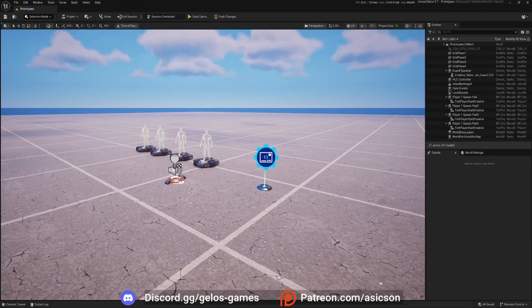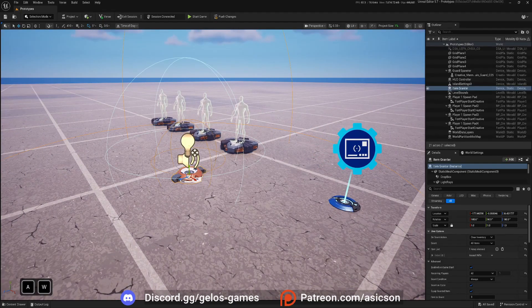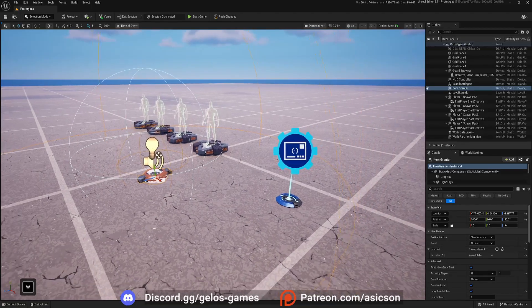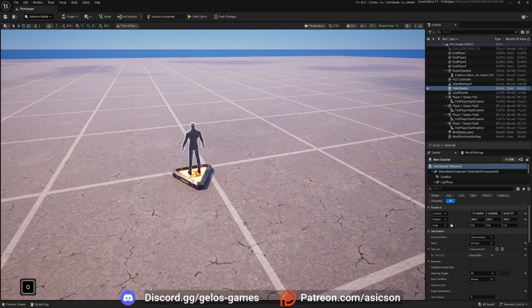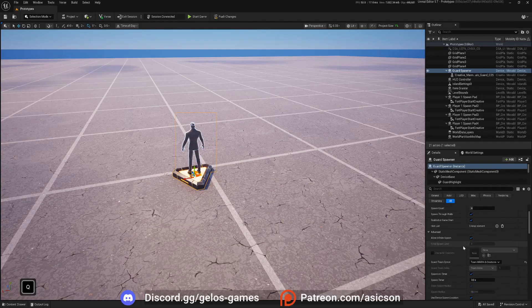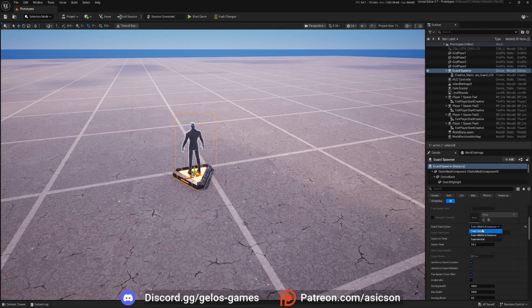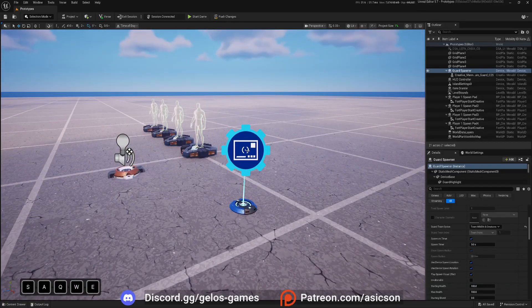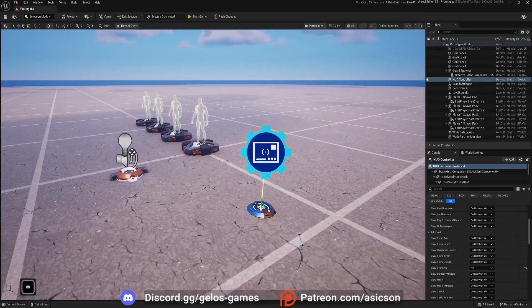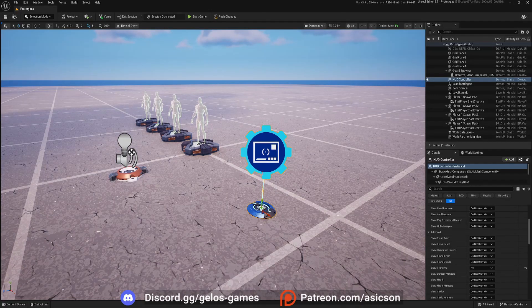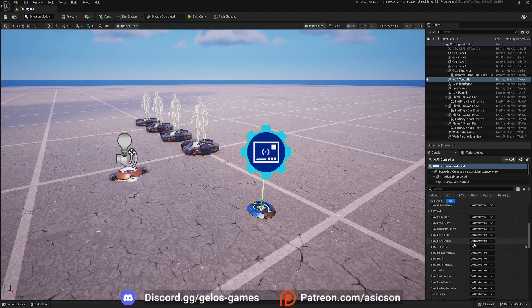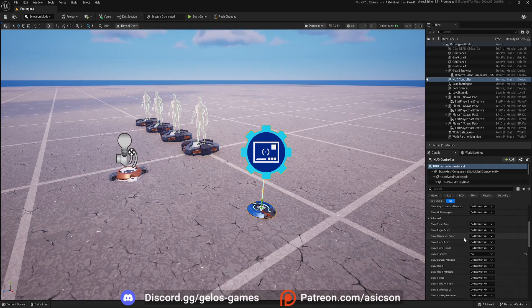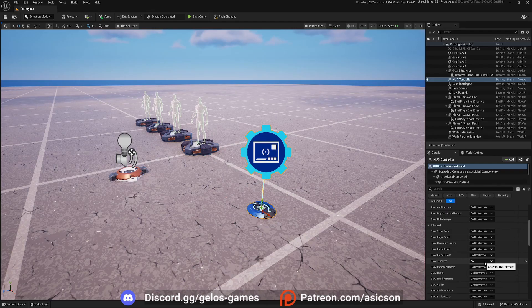Okay, so to start, I will use item grantor device so then we can check our health. Then I have guard device. Everything is by default here except just team is wild and twitches. And then of course we need hood controller where we will input our player stats widget.